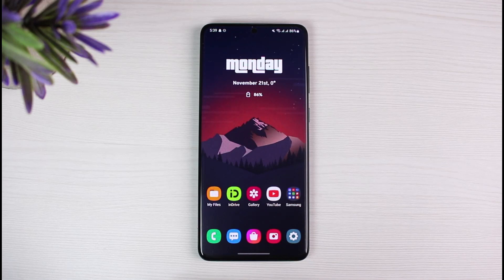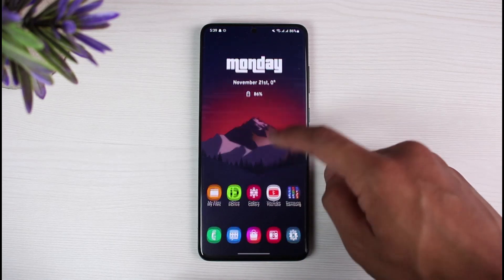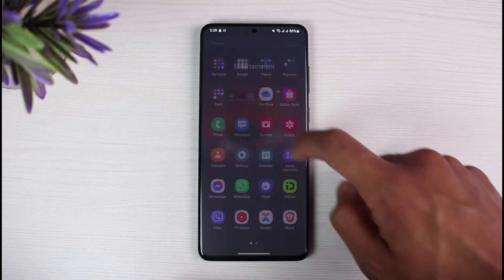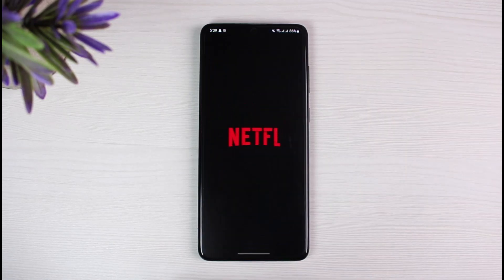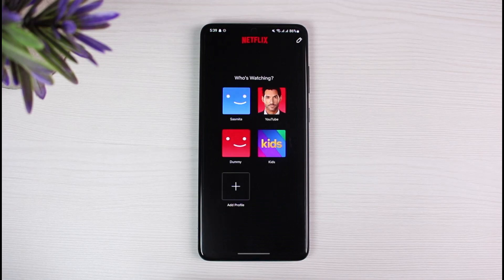In order to delete a Netflix profile, it is relatively very simple. All you have to do is go ahead and launch the Netflix application on your device. Once you launch the Netflix application, you'll see an interface showing which profile you want to log in from.